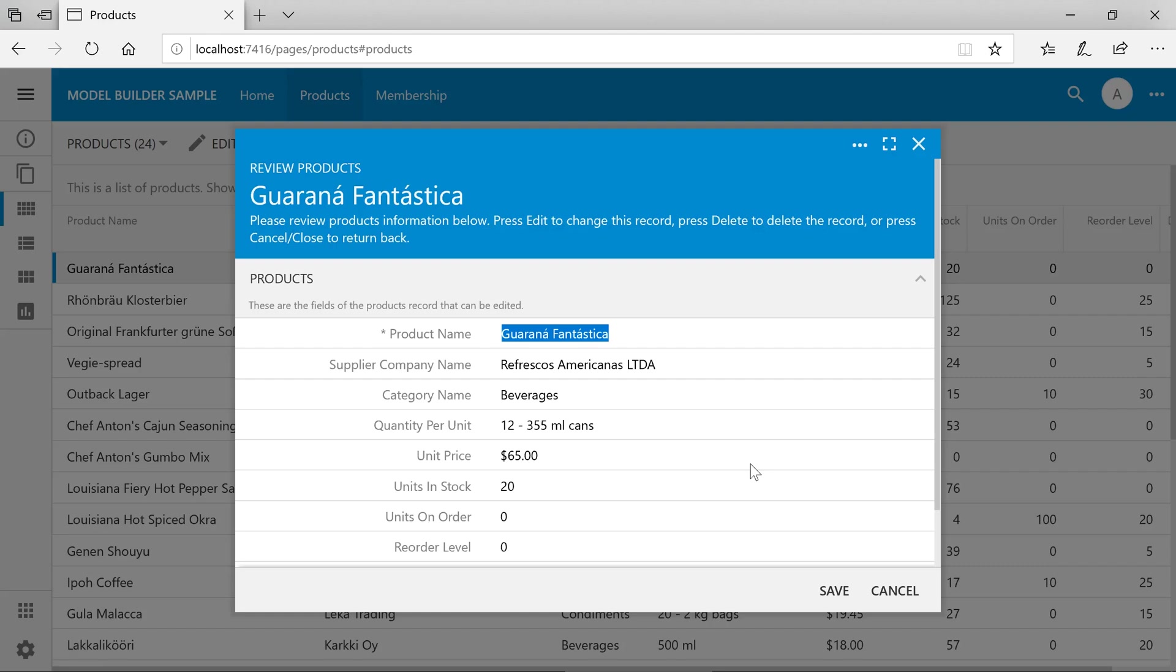However, notice that when attempting to change the value for those lookup fields, the app does not have knowledge on how to query supplier or category records from the database. We'll need to define corresponding data models to allow us to build lookups.